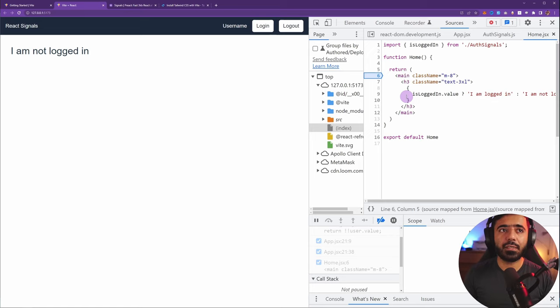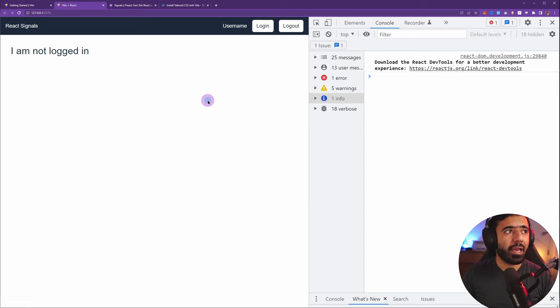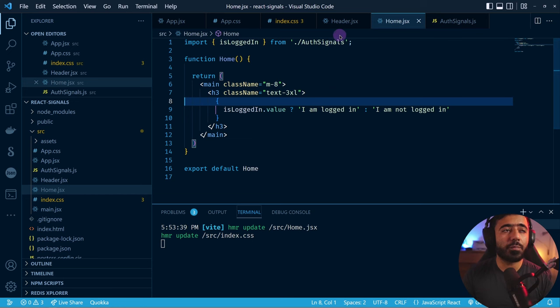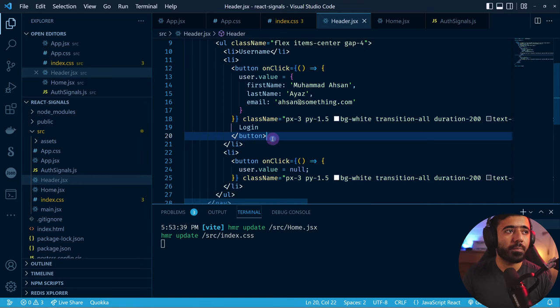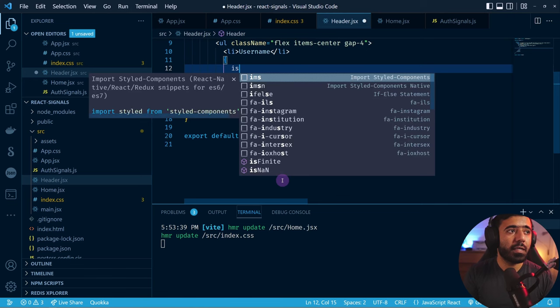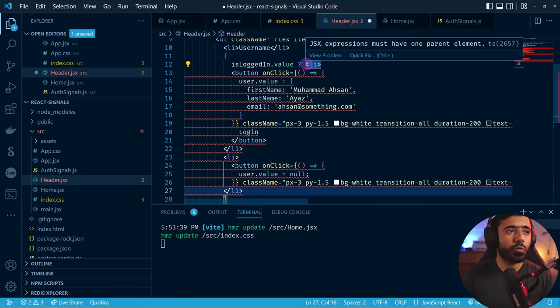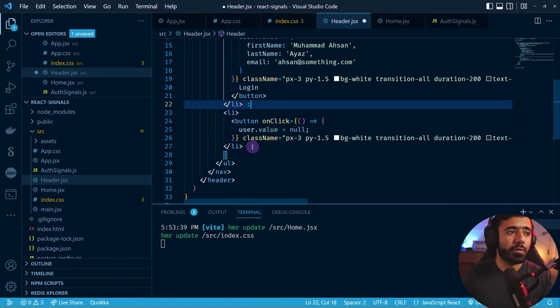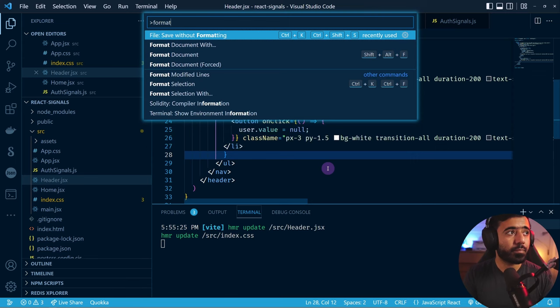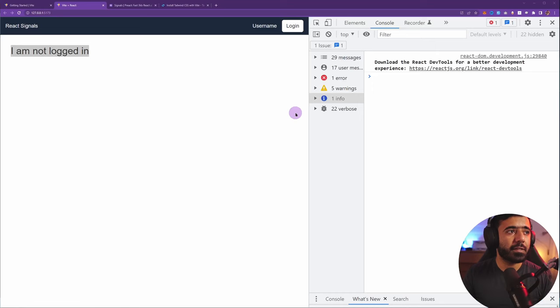You can verify in DevTools Sources — in auth-signals a breakpoint shows it checking user's value which is now the user data object, returning true. Back in home.jsx the isLoggedIn value is true. On logout it checks user.value which is null and returns false. Now let's also use the same isLoggedIn value to show either the login or logout button in the header, not both — using a conditional render based on 'isLoggedIn.value'.